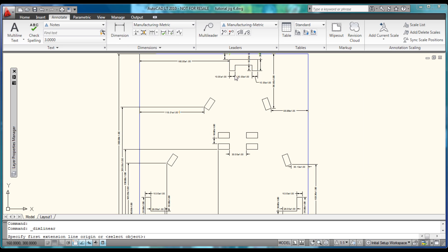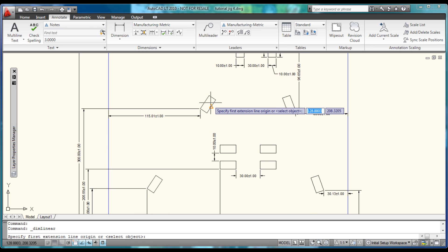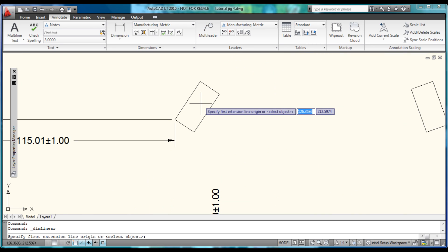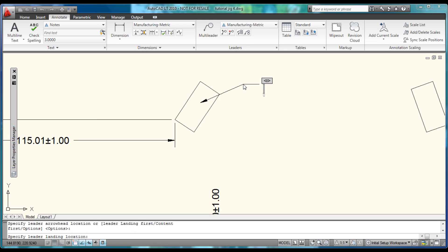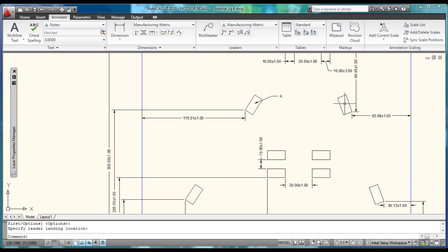Now we're going to make a couple of multileaders. You can either use the button here or type 'mleader'. Click that, come into the center of the box, hit A, and click outside to finish. We'll do that for all boxes that are 10mm by 20mm, then make a side note referencing the dimension to save space and keep it cleaner.